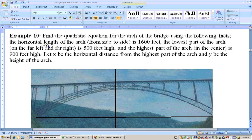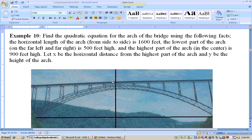The horizontal length of the arch from side to side is 1,600 feet. So the distance from here to here is 1,600 feet. That means we're at negative 800. Think of this as the Y axis and X axis. It's negative 800 over here and 800 over here, because it's 1,600 feet total.